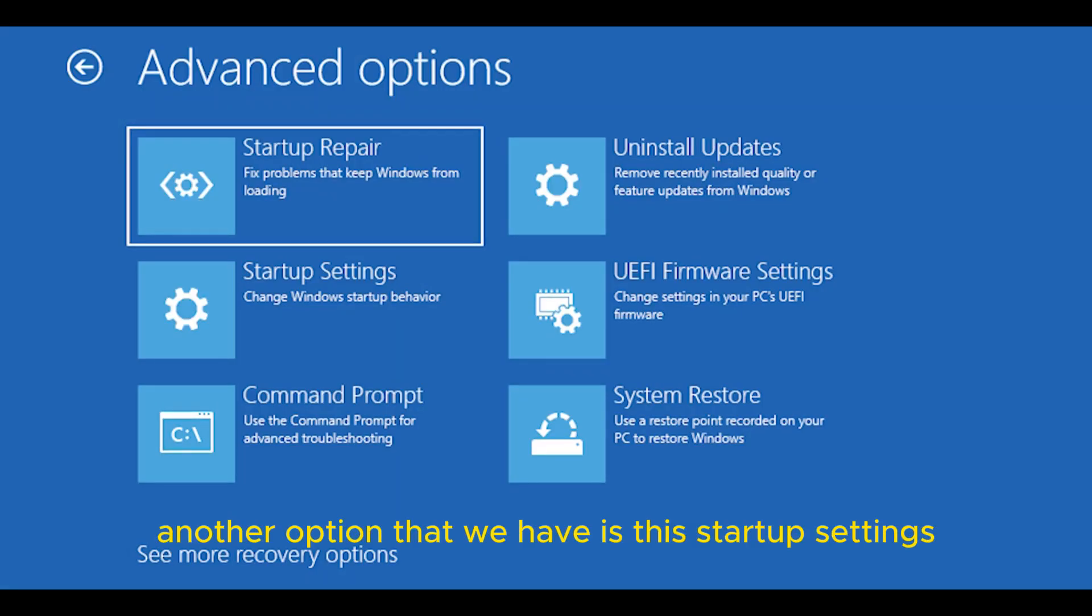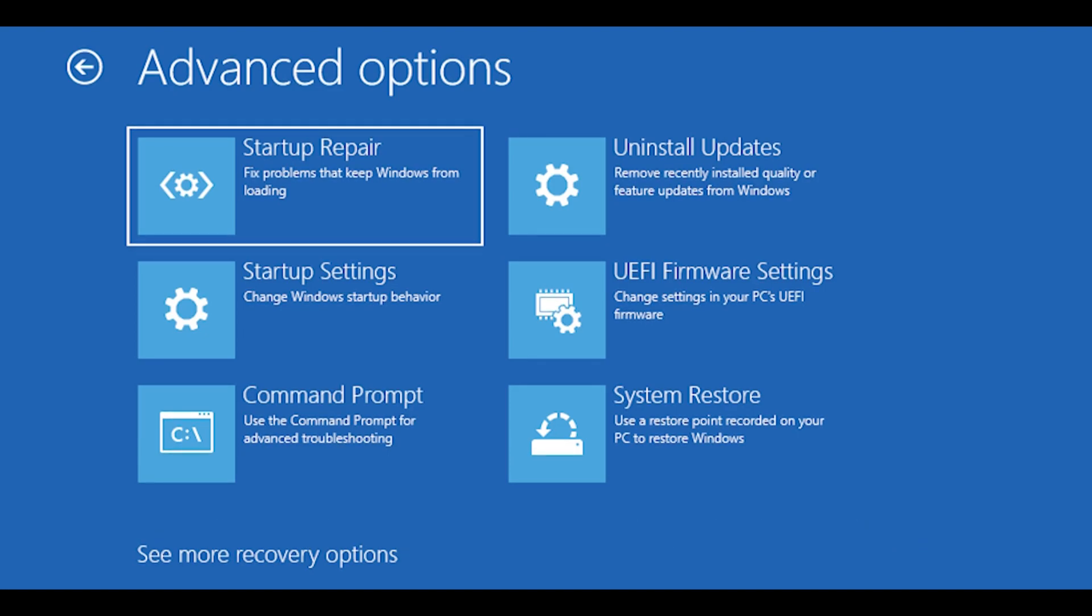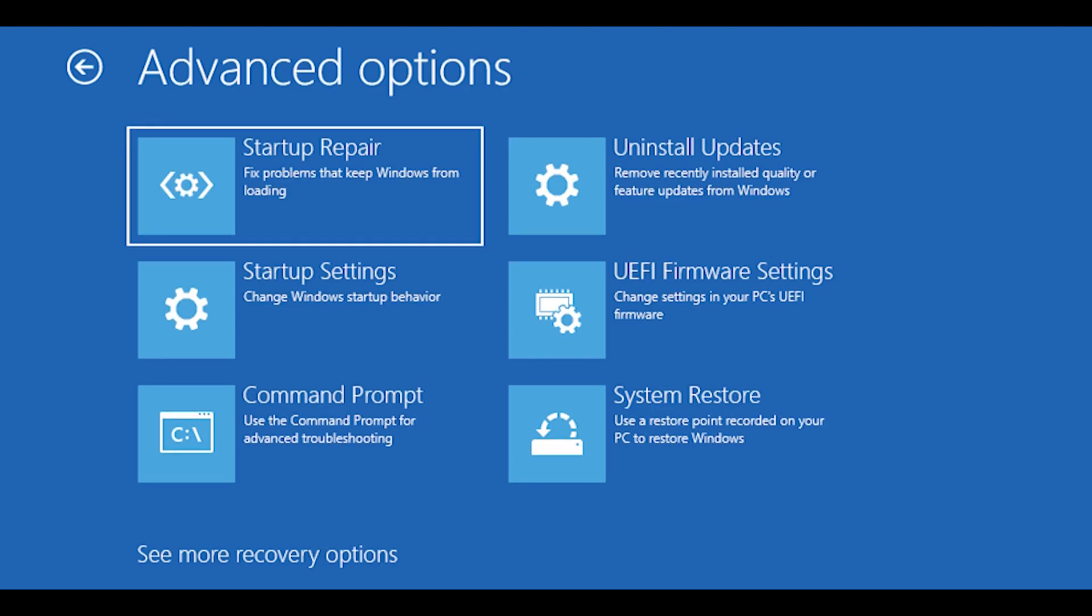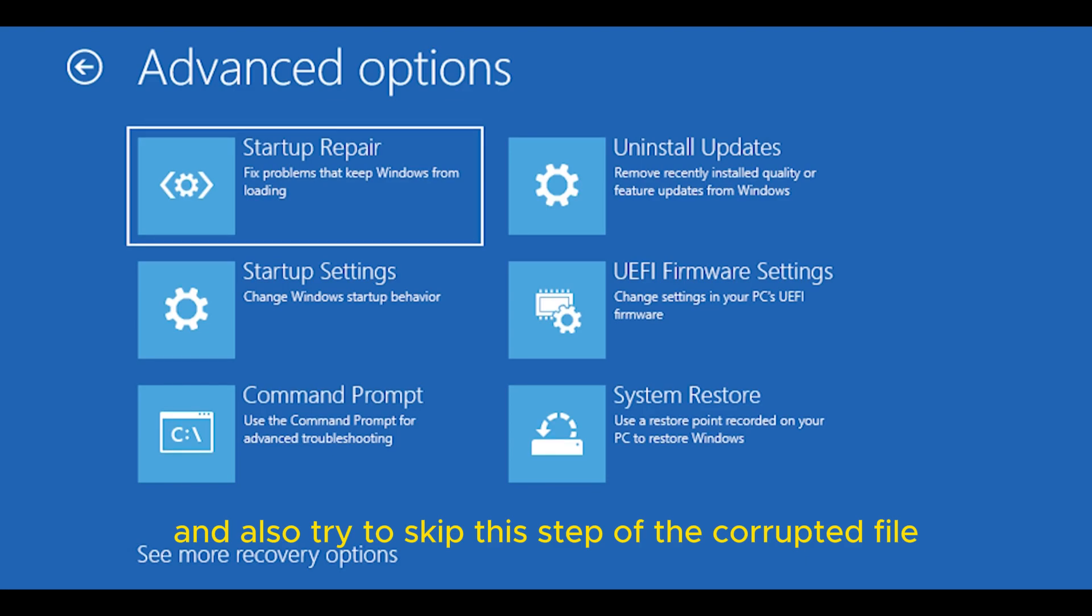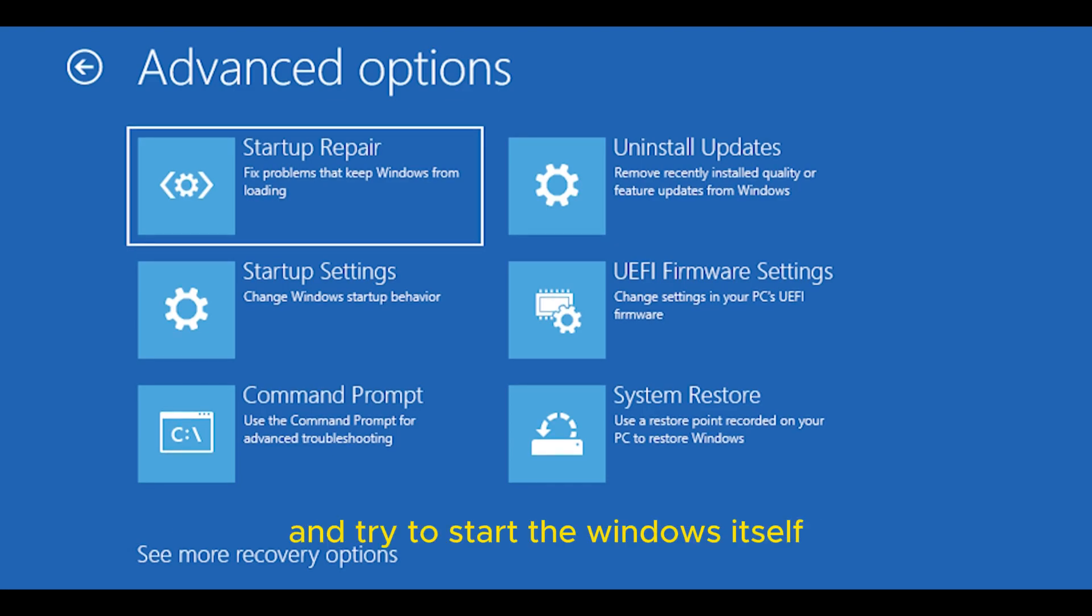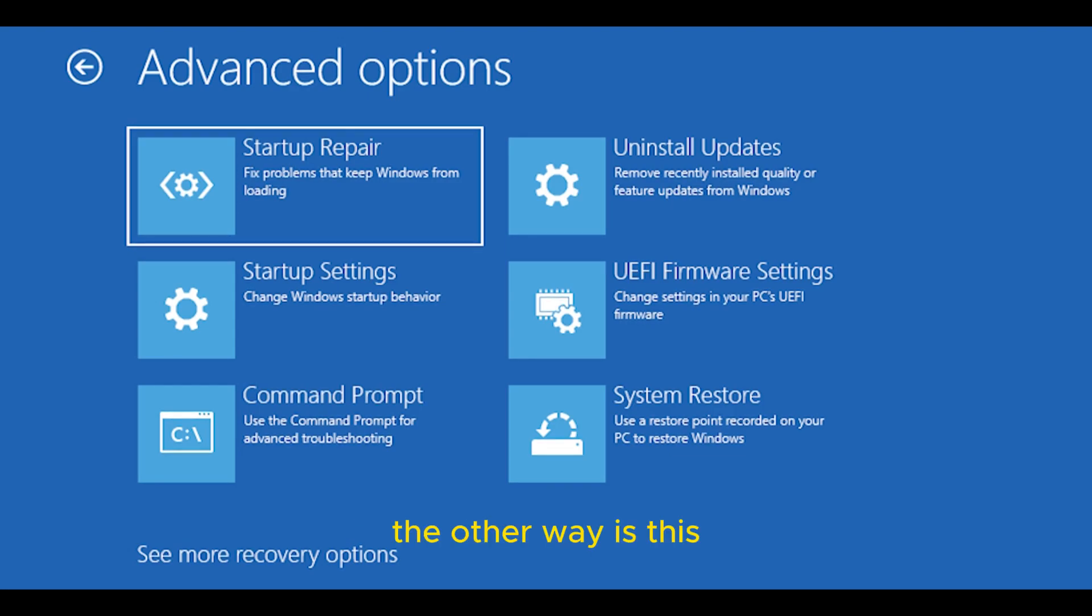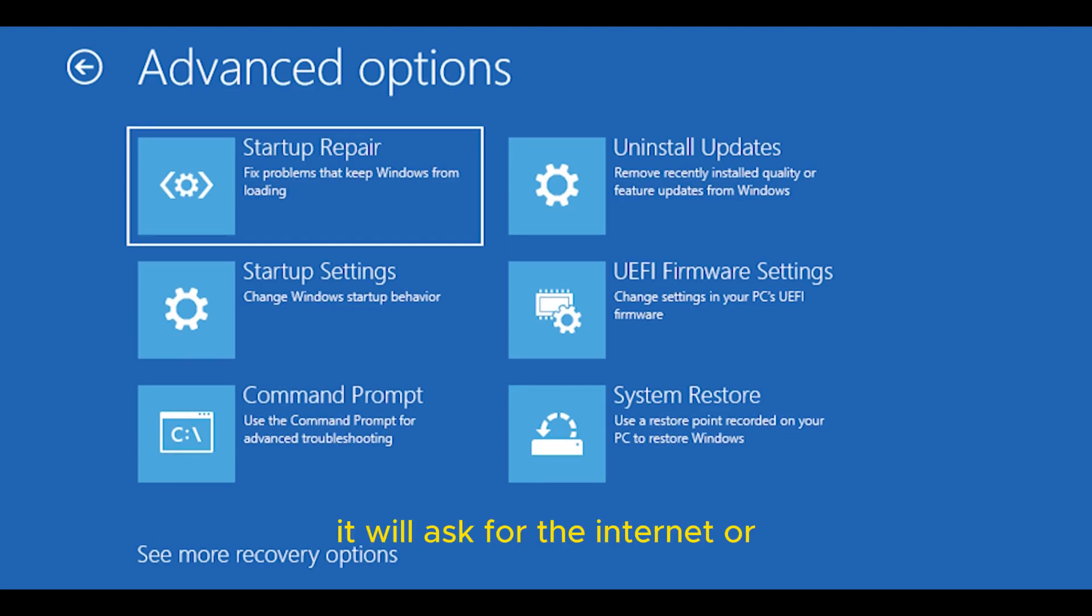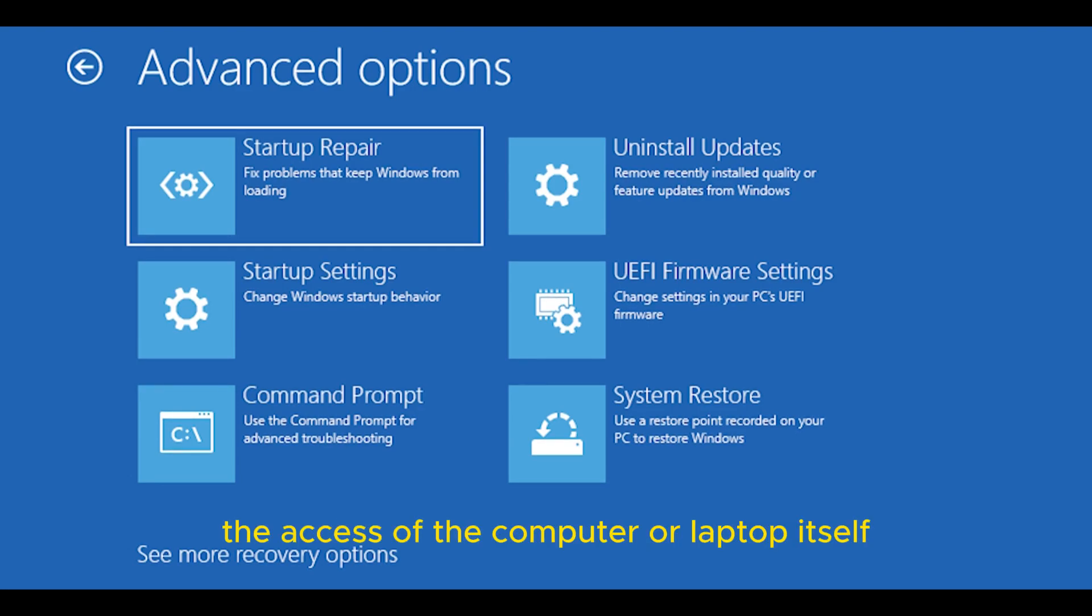Let's go back to Advanced Settings. Another option that we have is Startup Settings. It will change the startup behavior of Windows and try to skip the corrupted file step. The other way is by code through the command prompt. If you have a password, it will ask for access.